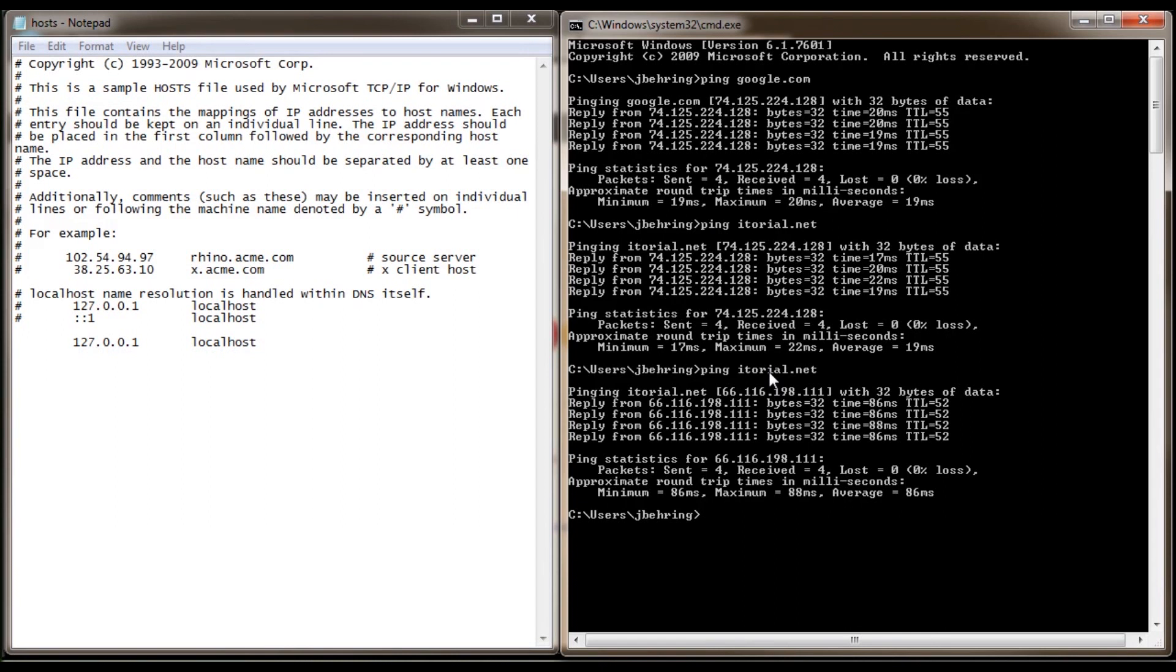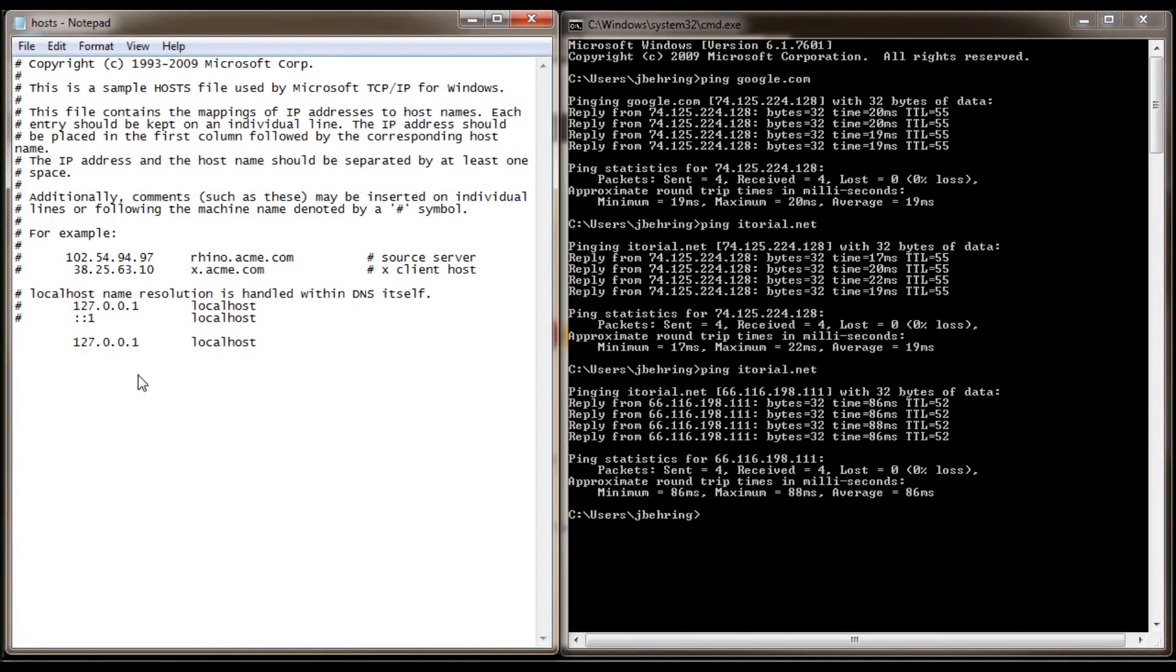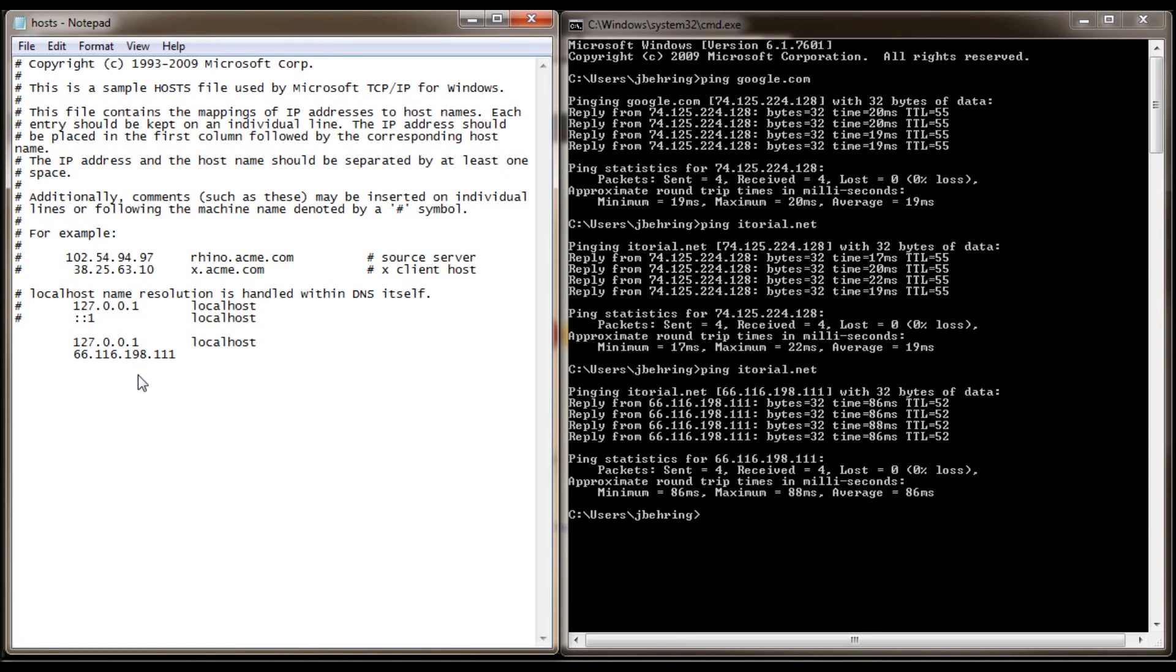Now let's make it so when you type google.com to go to itorial.net. So let's type in itorial.net's IP address. Now it's very important to note you always have to have a space between the IP address and the domain name. If you don't have a space, it won't work. So let's type in google.com.